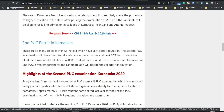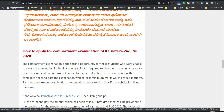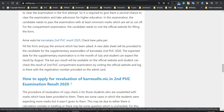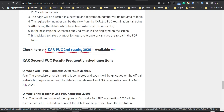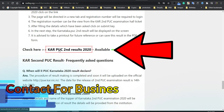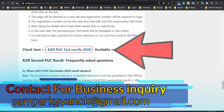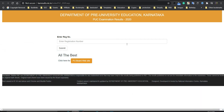Now you will come on this website. Here are the links of Karnataka second PUC result 2020 for you. Open the link. Now you have to submit your registration number here. Now your Karnataka second PUC result 2020 will be on your screen.